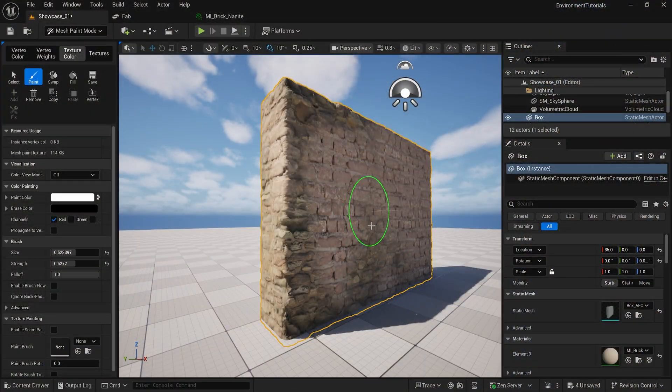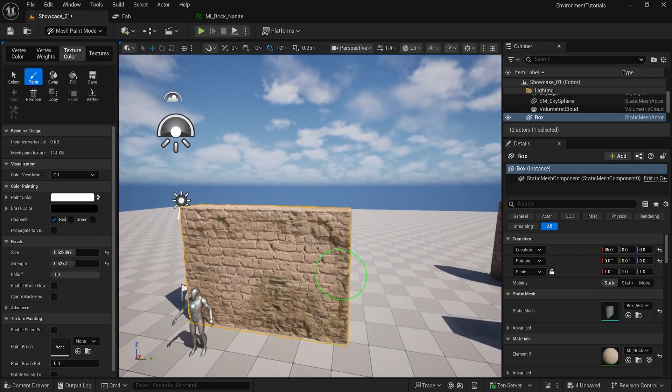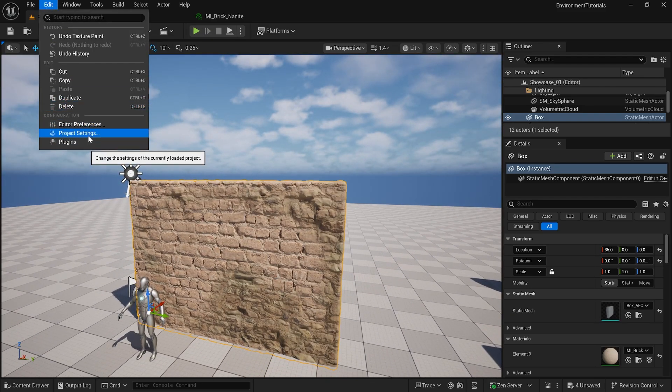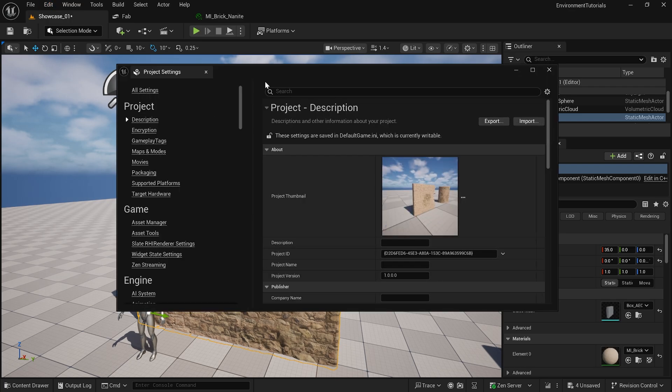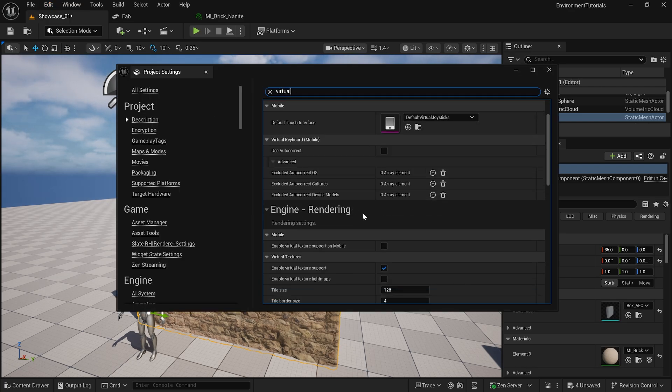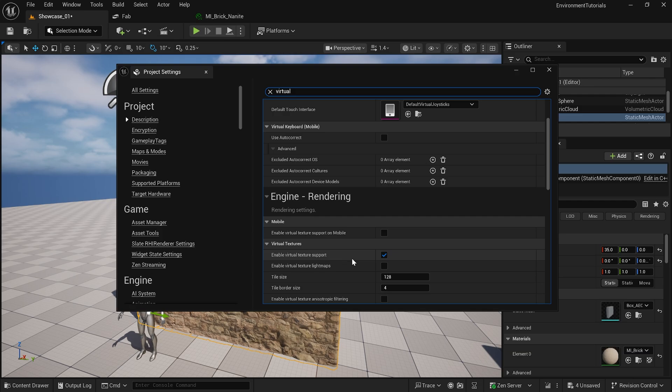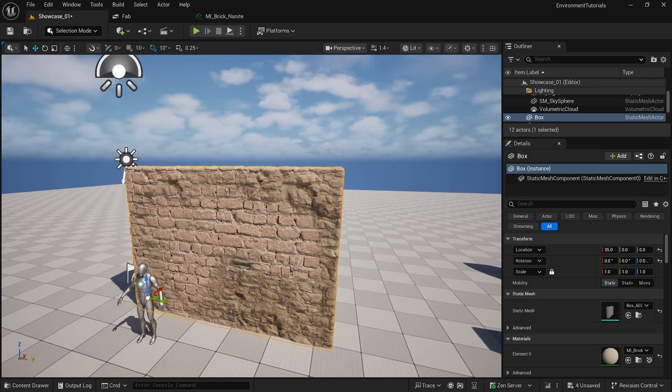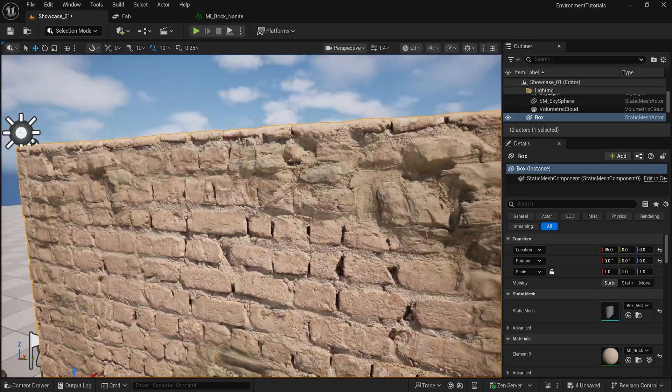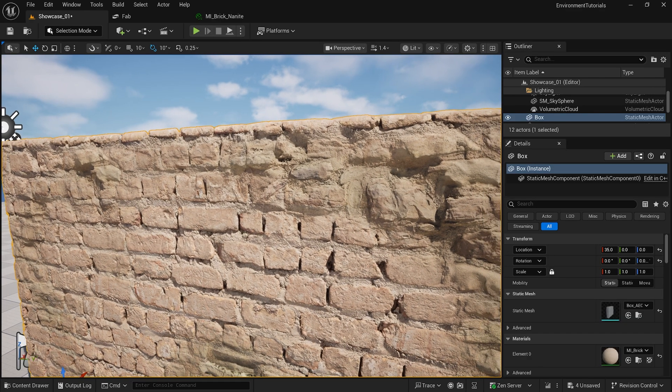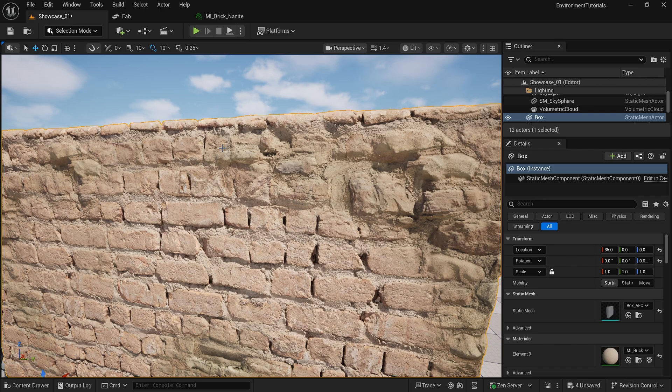First things first, you need to go to project settings and enable virtual texture support. The other thing you need to do is make sure you enable nanite. There are plenty of tutorials for that.